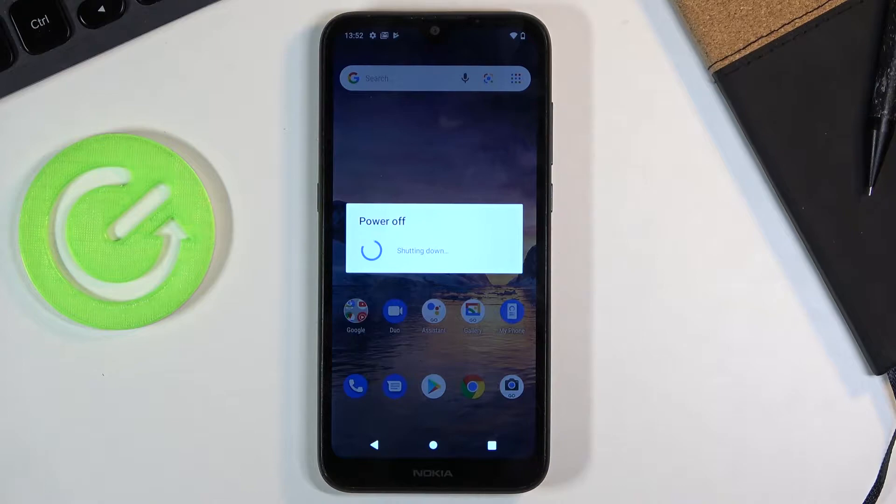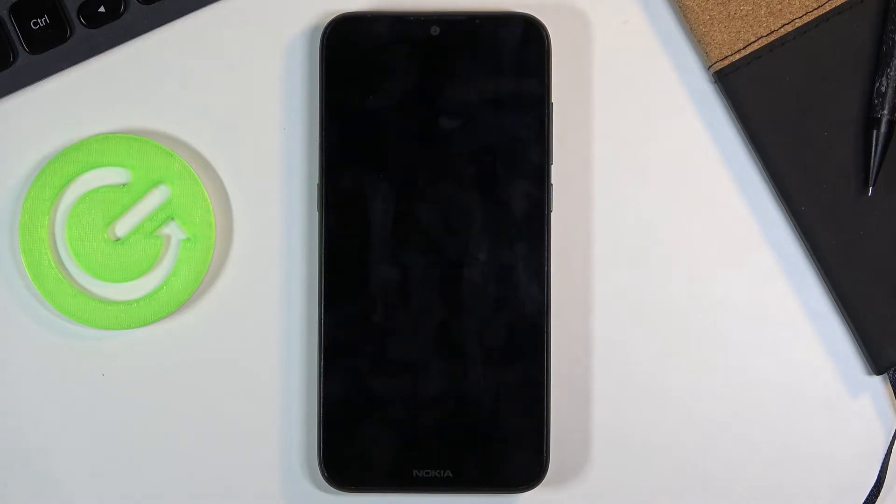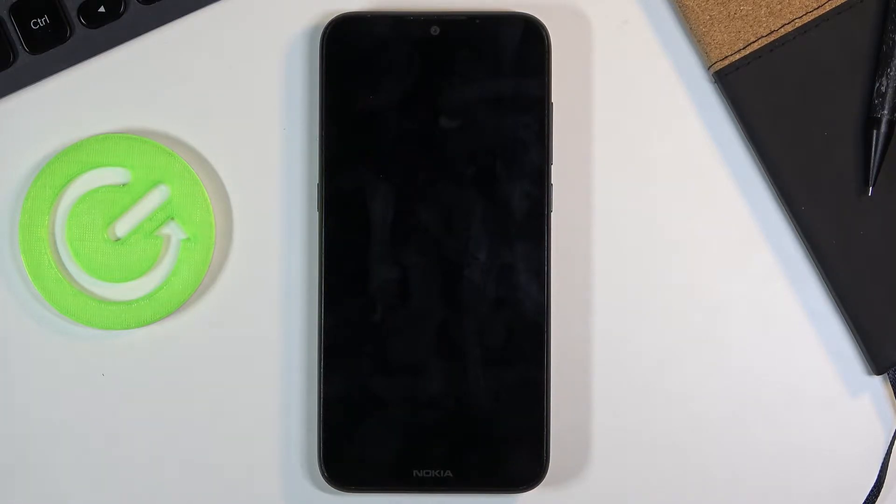And wait for the device to shut off. Now once it has, what you want to do is hold power key and volume down.